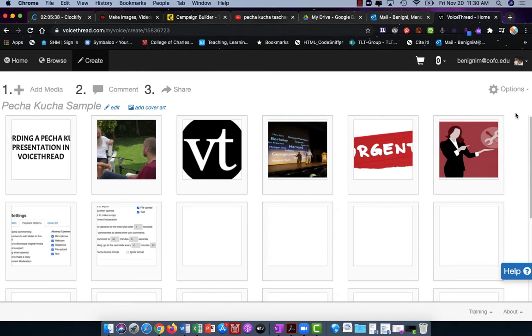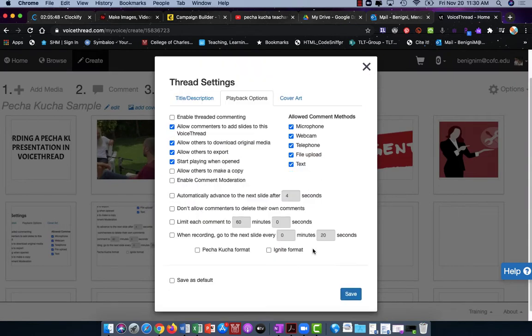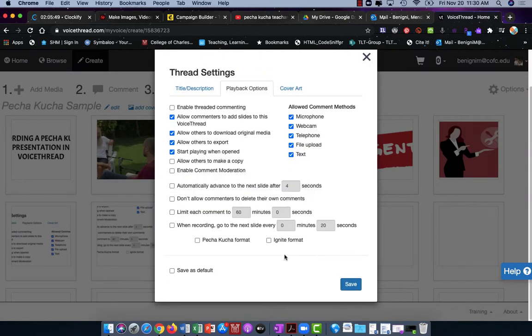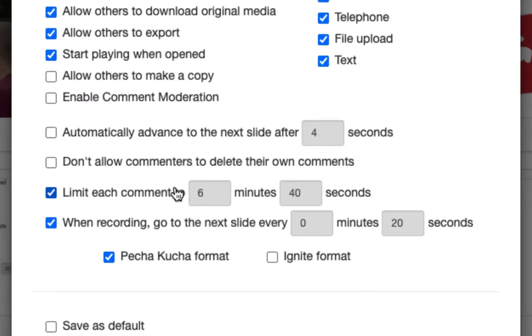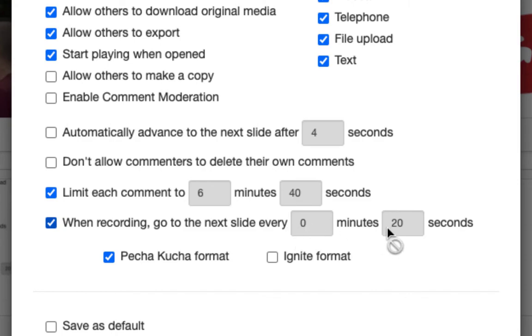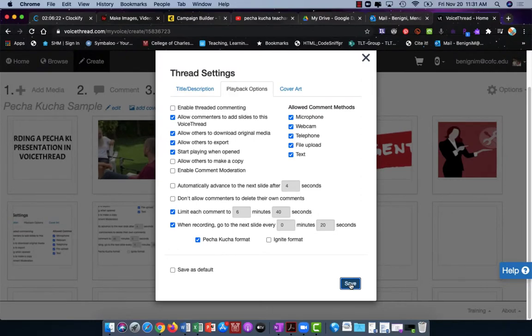Let's look at the first method. While in the create area, I'm going to go to options in the upper right-hand corner and choose playback settings. From here we'll choose Pecha Kucha at the bottom. You'll see when I do that it chooses to limit each comment to six minutes and 40 seconds and when recording go to the next slide every 20 seconds. From here I'll choose save.